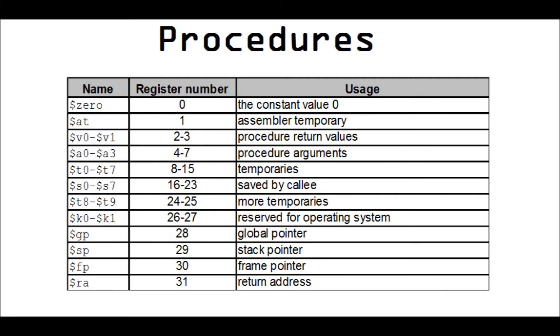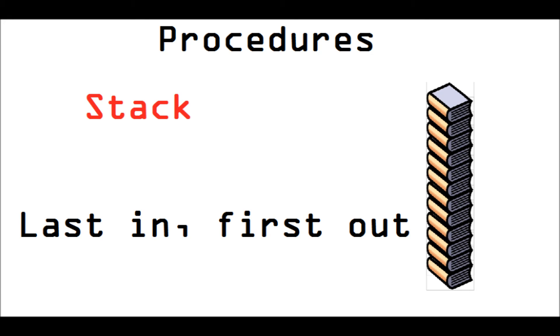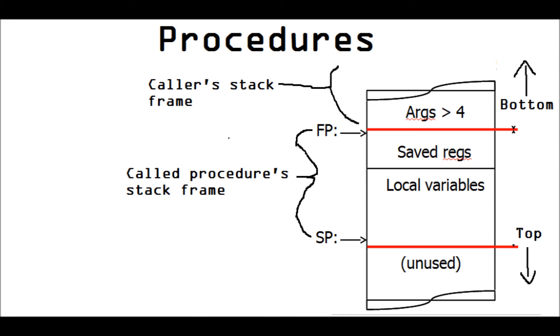You create a stack. Last in, first out, stack. And that stack has all the normal procedures. Allocate, deallocate, push, pop, etc., has all of the normal stack functions.